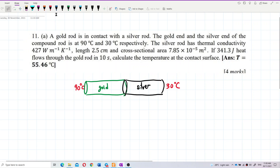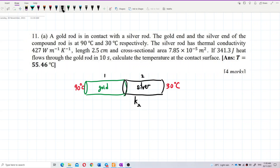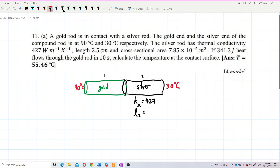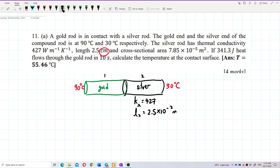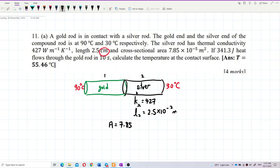Silver has thermal conductivity — let's write it down. I'll label this as rod 1 (gold) and rod 2 (silver). The thermal conductivity of silver, rod 2, is 427. It has a length of 2.5 cm, which we need to convert to SI units — so that becomes 2.5 × 10⁻² meters. Both rods share the same cross-sectional area of 7.85 × 10⁻⁵ square meters.